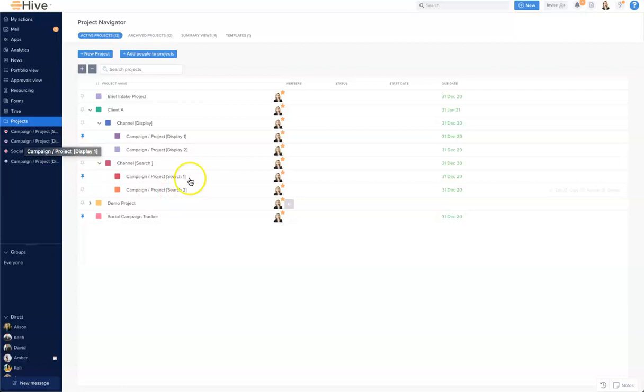Again within Project Navigator you can access the other capabilities such as archived projects, some reviews and also project templates.